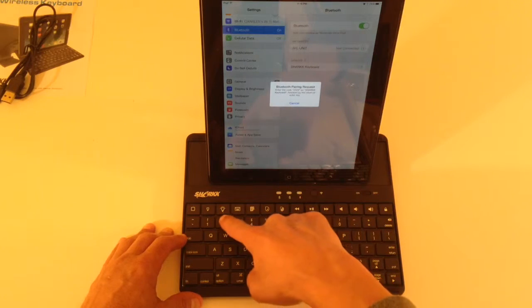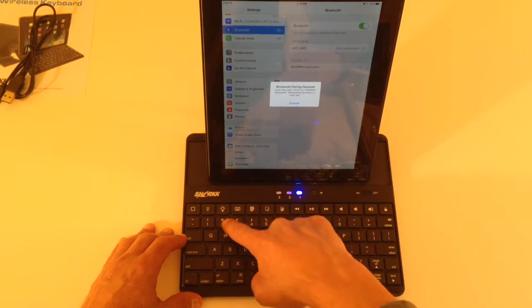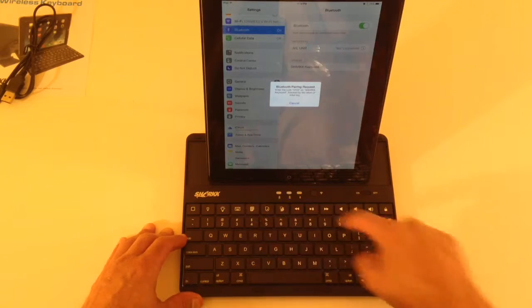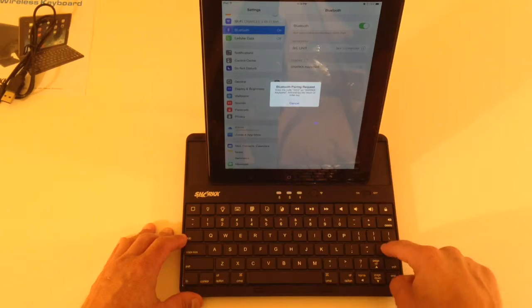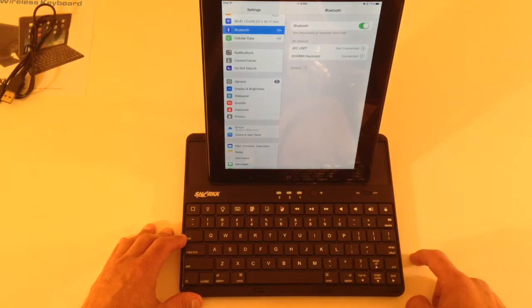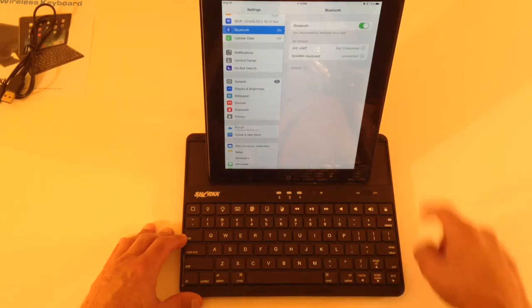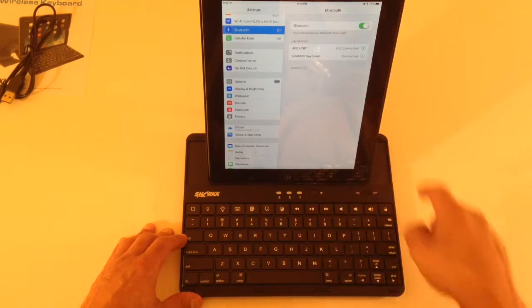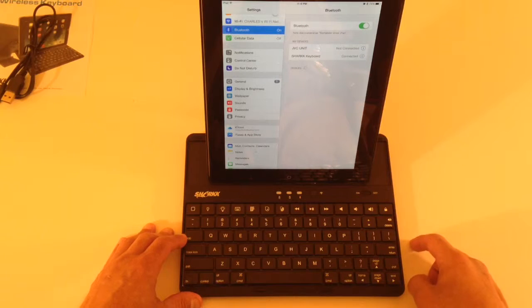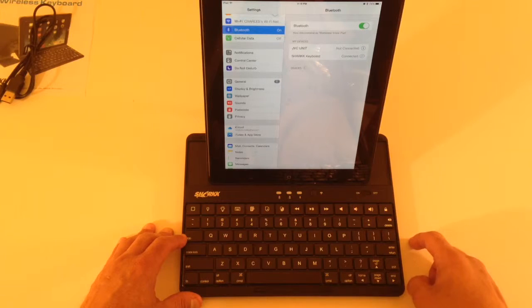So, we'll go 2223. Enter. And it says connected. Sweet.